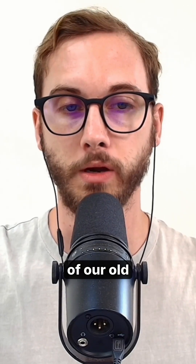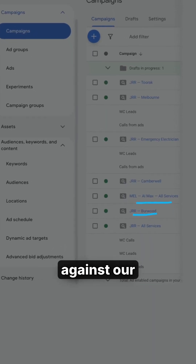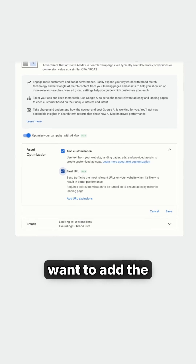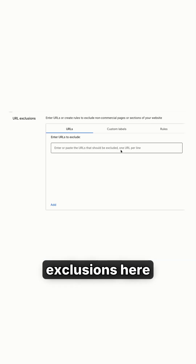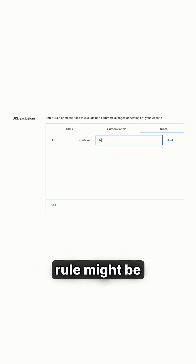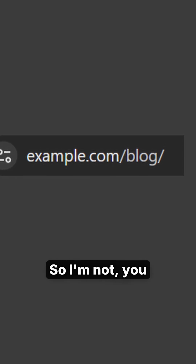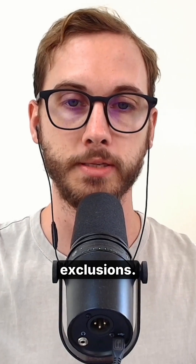The reason we duplicated one of our old campaigns is simply to test AI max against another campaign that's already working. You'll want to add the final URL but include some exclusion rules — for example, an exclusion rule might be anything that says 'blog' in the URL structure, so you're not sending people to your blog. Define these rules and click save.